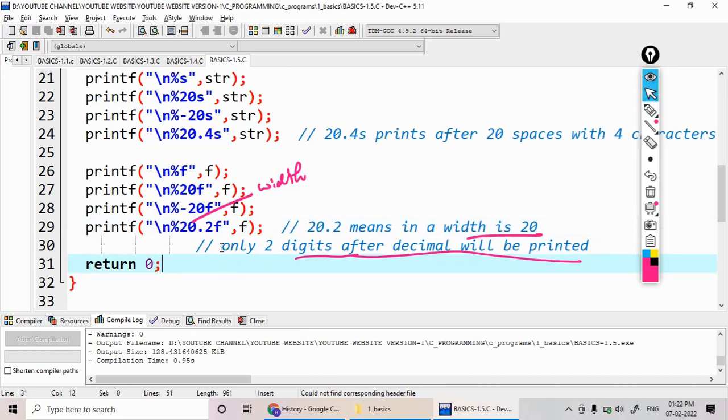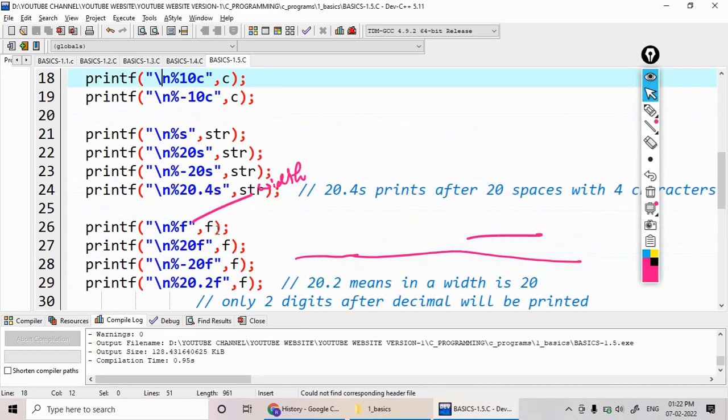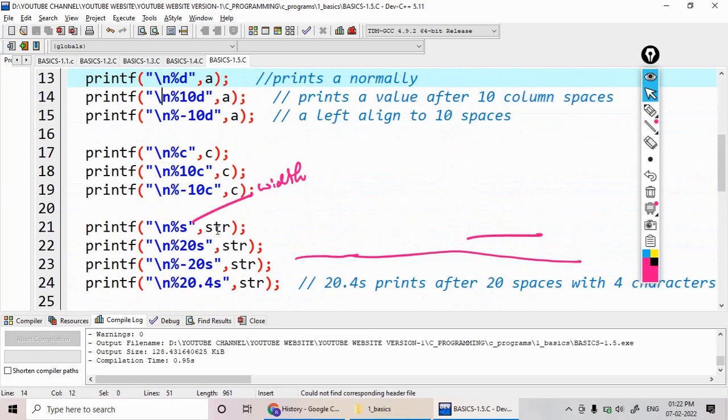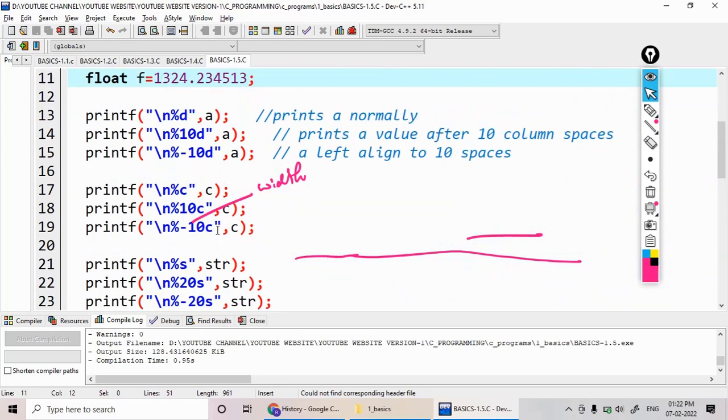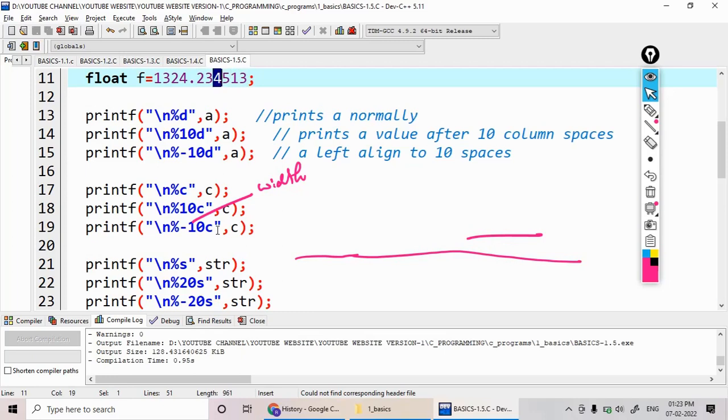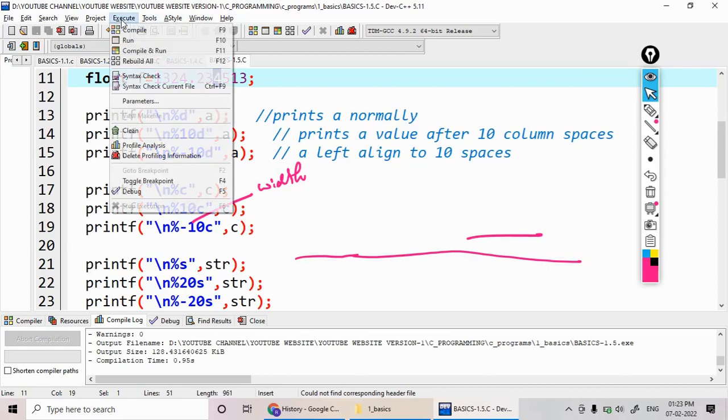Whereas the 2 indicates the number of the values after the decimal place. It prints only two digits. But what is the value of my float variable? 23451. So this value is less than or equal to 5, so it prints the only my output as 1324.23.